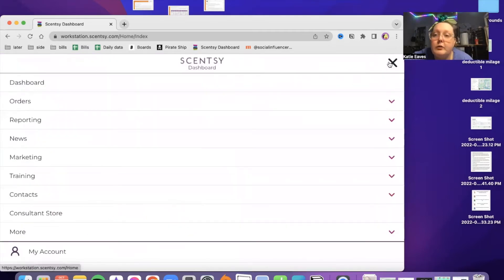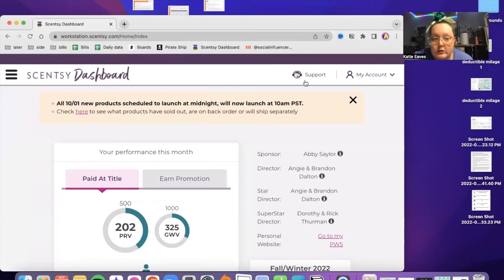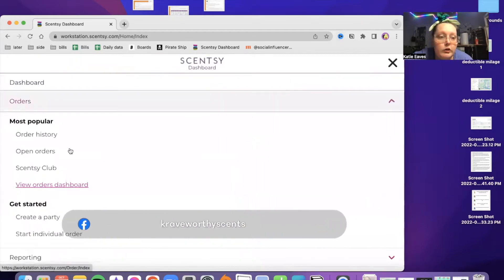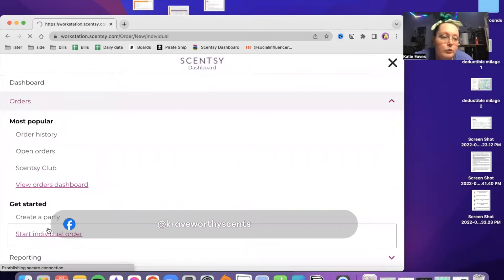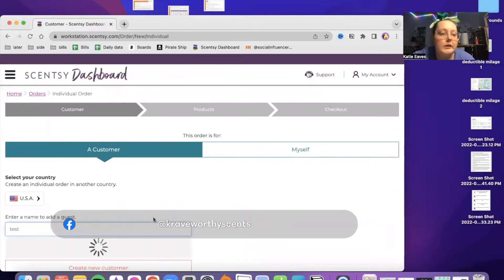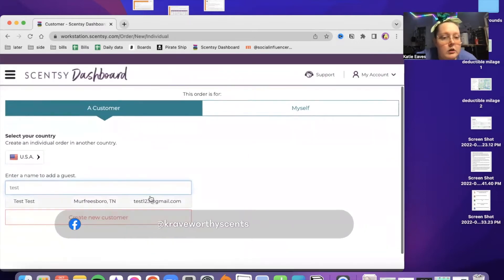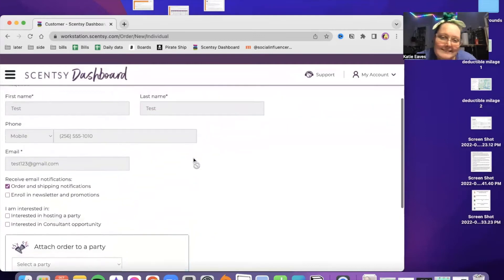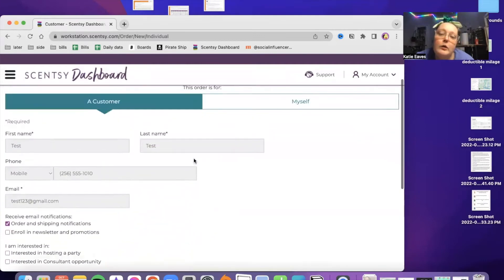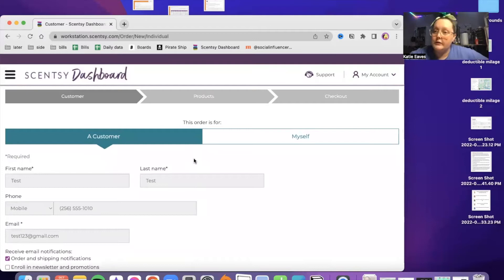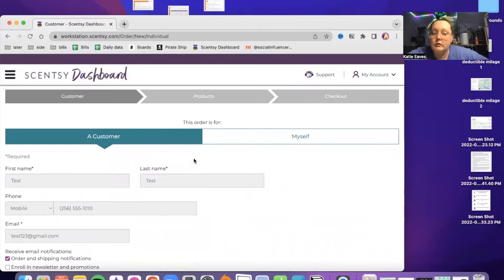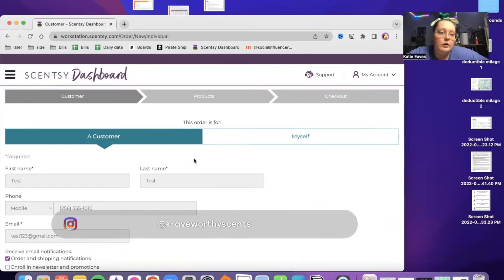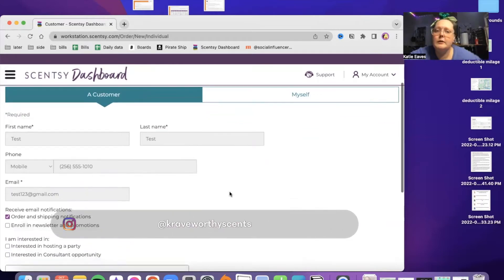You'll get into your workstation, log in, go to orders. Let's just start an individual order. Use my test customer that has a fake address. You would choose myself, or if you're closing a party that you're doing with all of the rewards, or you're just closing a party and you want to use that.